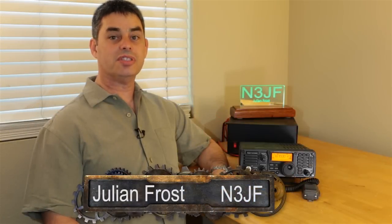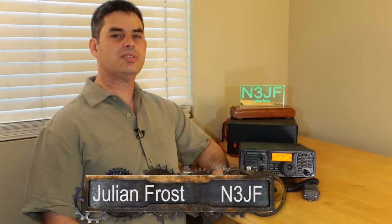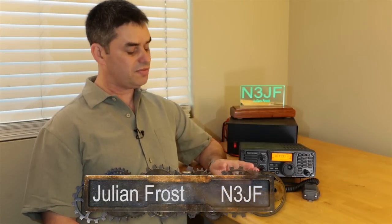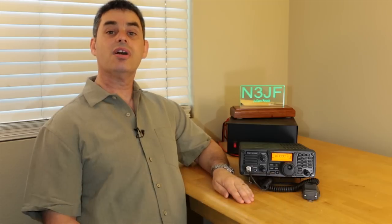Hi, I'm Julian Frost, N3JF, and this video is an introduction to using your ICOM IC7200 on the digital modes. Today we'll be using PSK31. I'm going to teach you how to install the drivers for your computer, how to connect your radio to your computer, and how to install the software and actually get on the air. So, let's get going.